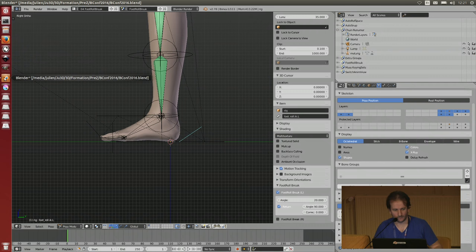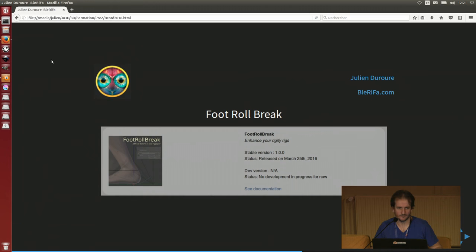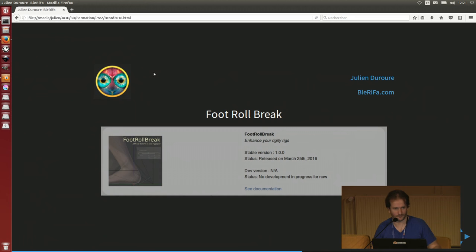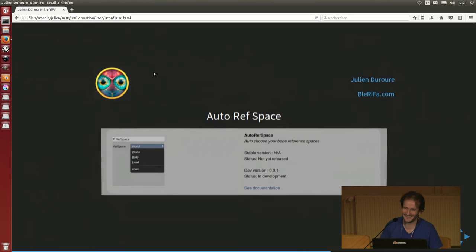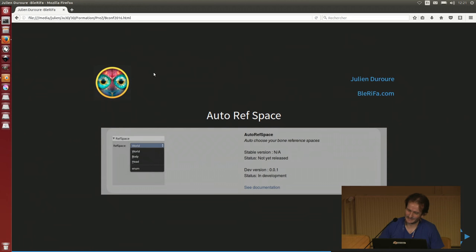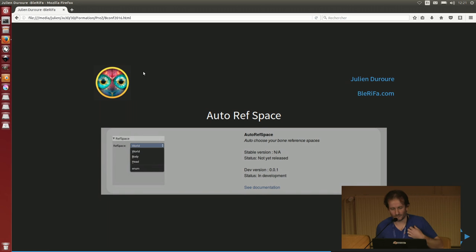So this one is available on the Blender market. It's GPL, so you can find it if you want. The next one, the Auto Reference Space, is useful when you want to change the reference space of your bones.